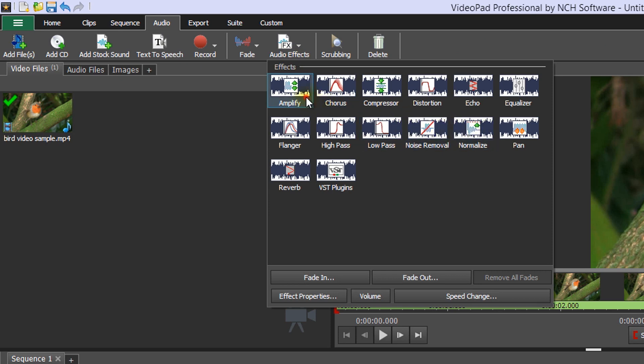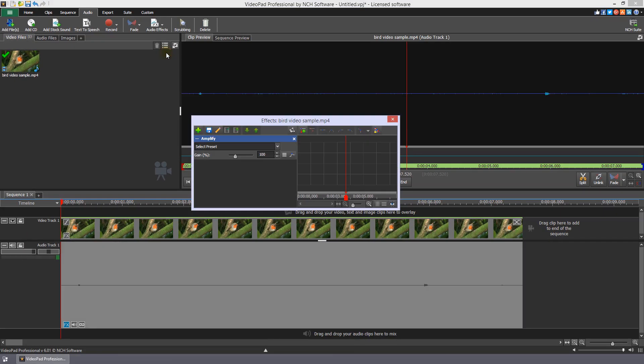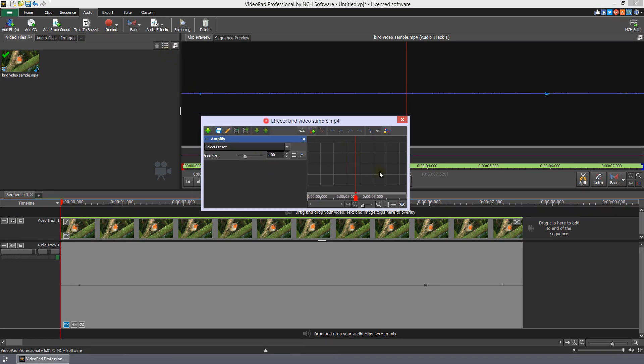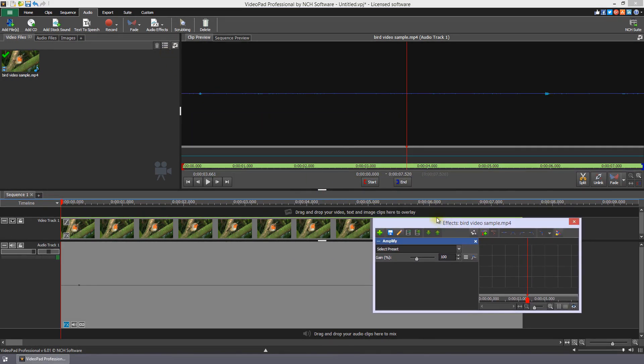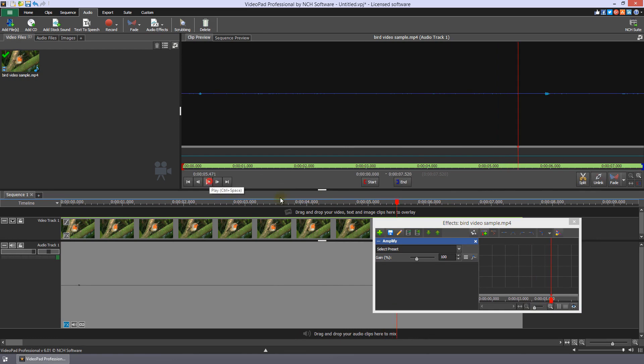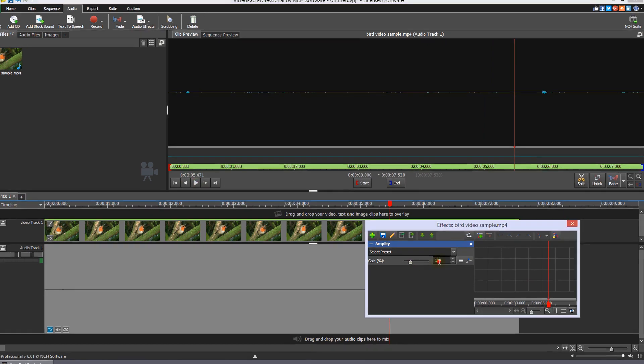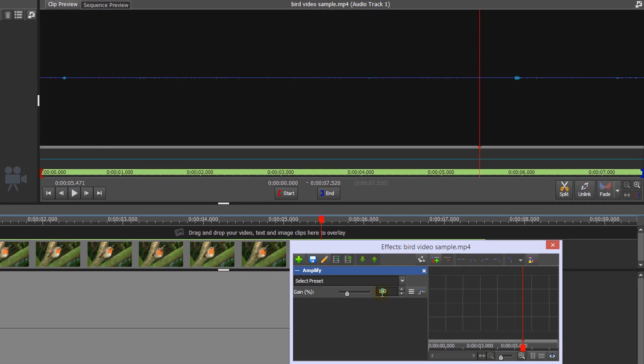Click on the effect to add it to the clip. Leave the effects list open and click play on the clip preview to hear the increased volume. Continue to make adjustments until you are happy with the volume.